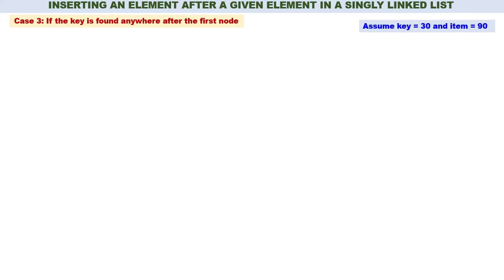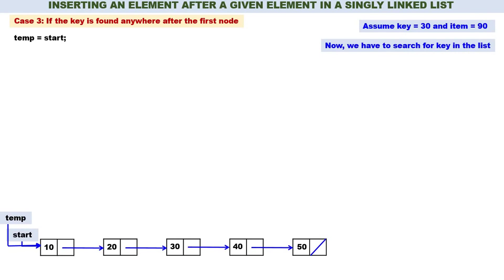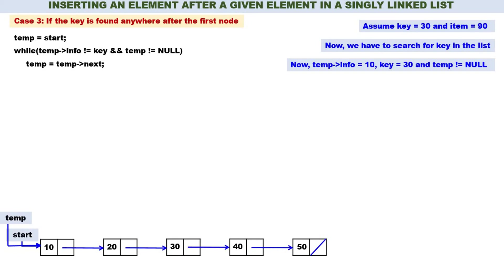Now let us discuss case 3: if the key is found anywhere after the first node. Let us assume key is equal to 30 and item is equal to 90, meaning we have to search for 30 in the linked list and insert 90 after it. Our linked list has five elements: 10, 20, 30, 40, 50. Set temp equal to start. The while loop condition is: while temp of info is not equal to key AND temp is not equal to null, do temp equals temp of next.